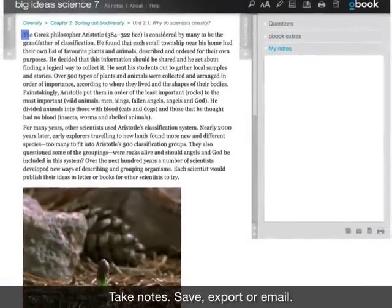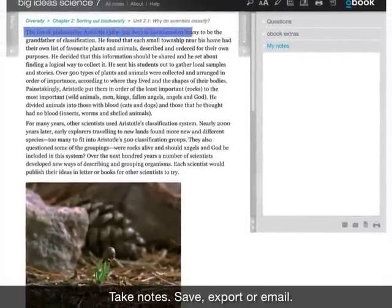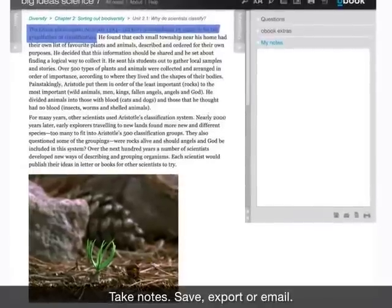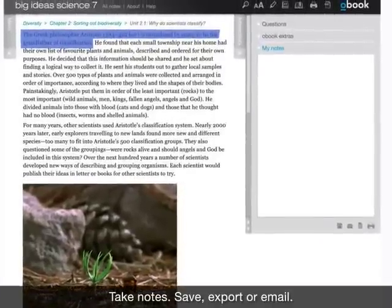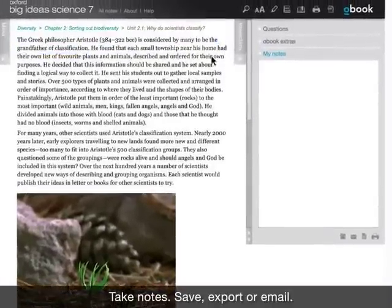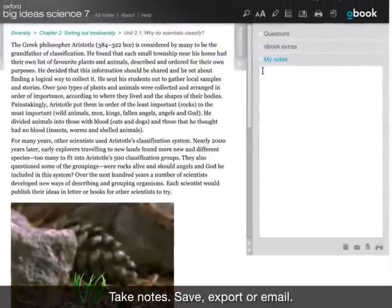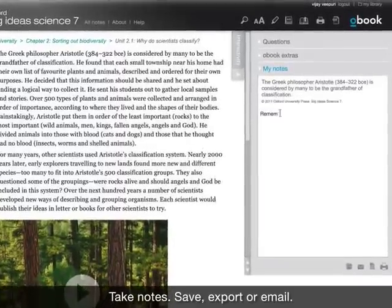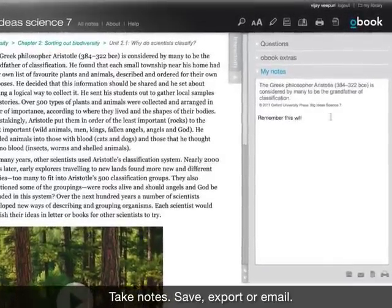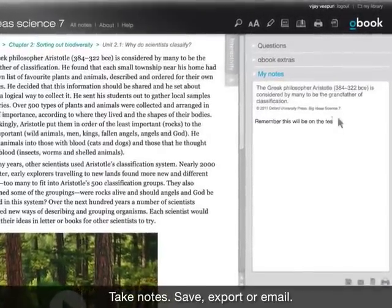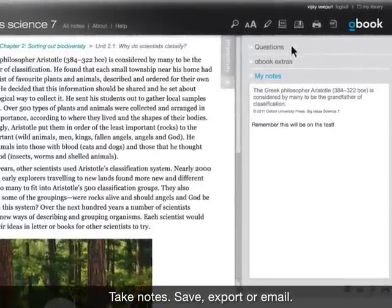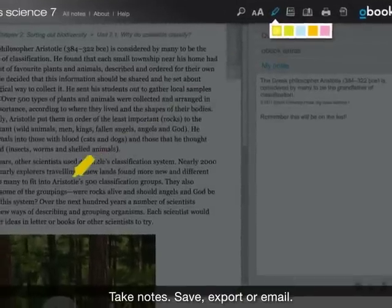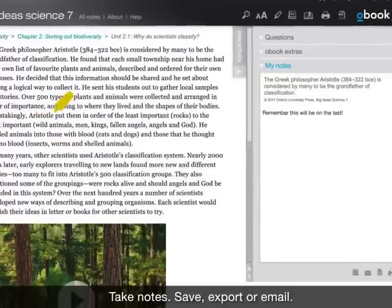O-Book personalises the learning experience, allowing students to add additional information to their notes field, cut and paste key information or highlight important passages of text. Notes entries are saved and can be printed, exported or emailed.